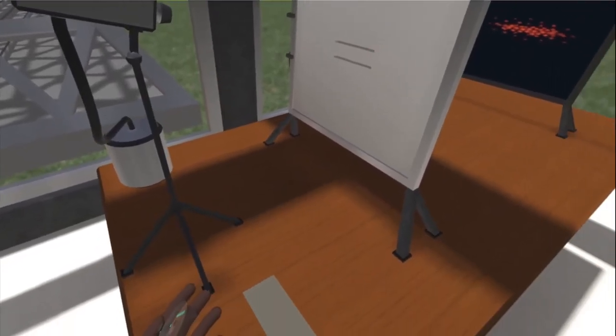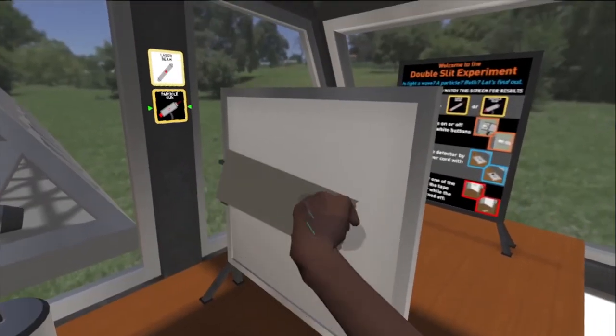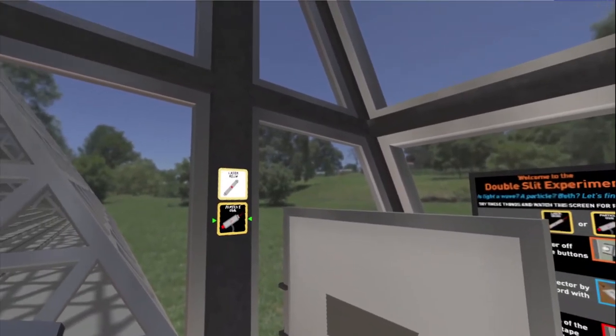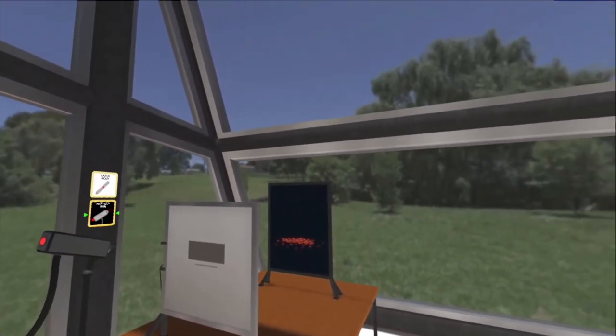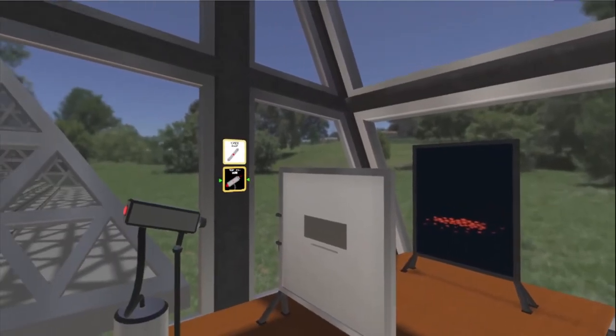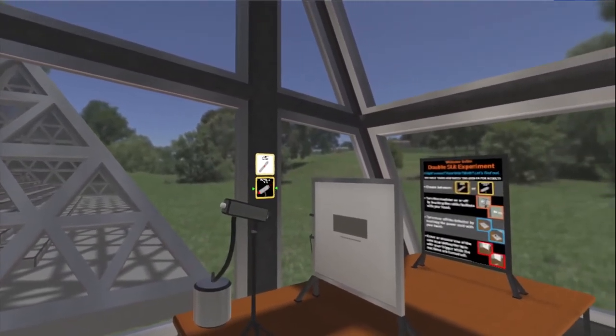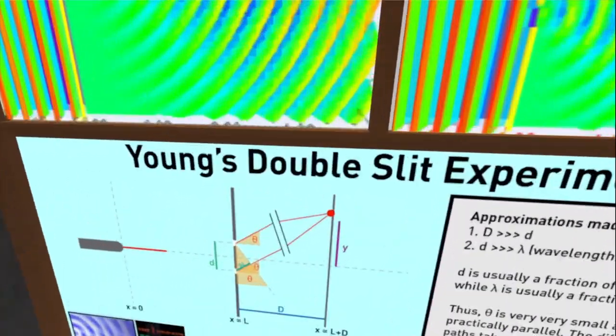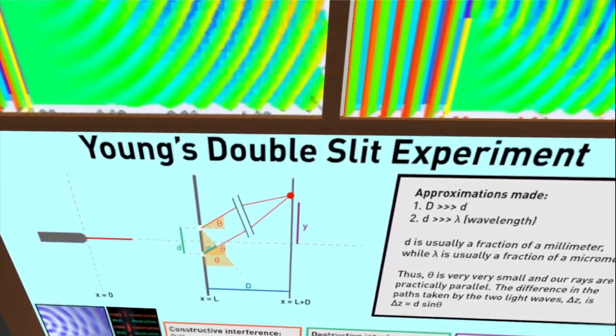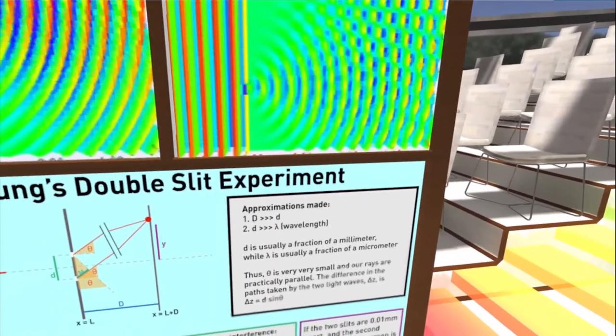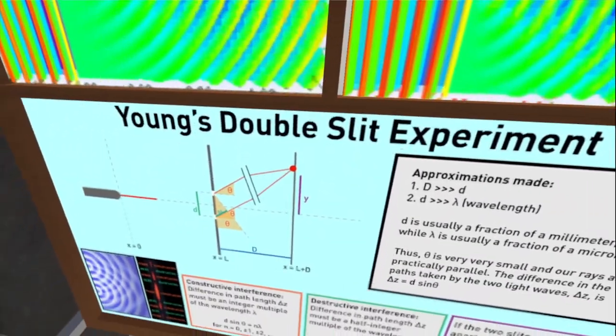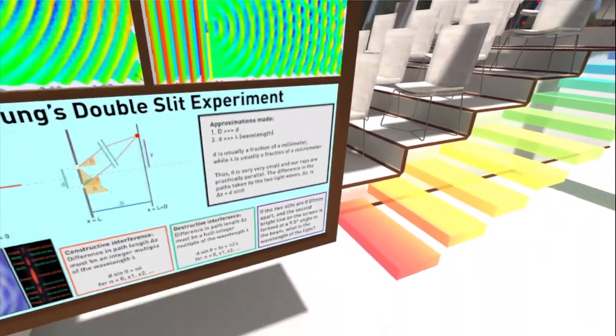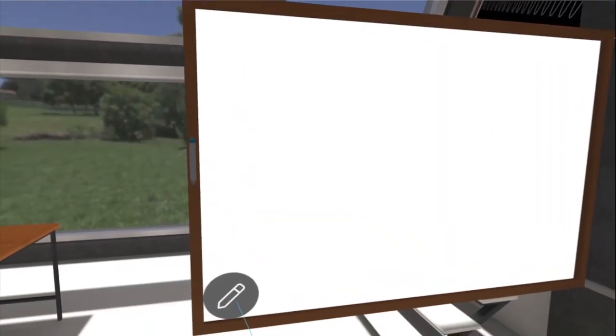And similarly we can cover up one of these slits. We have to turn off our tool first. And there we go. We see just one area of particles coming through. We go through some of the math of the double slit experiment on this poster right here just in terms of the setup and some of the approximations and assumptions made. We talk about constructive and destructive interference and even pose a problem that the students can work out on this board as well.